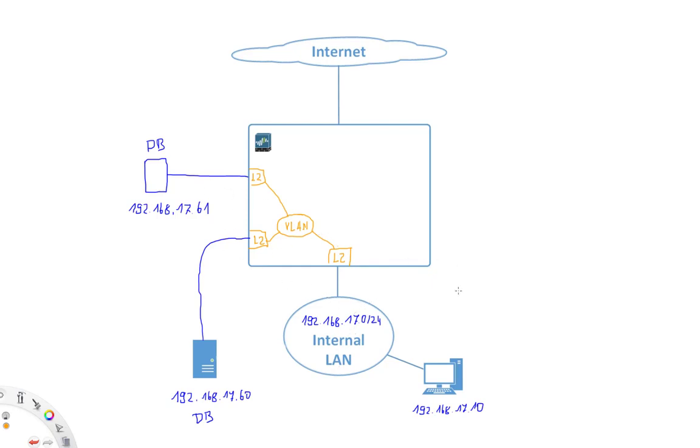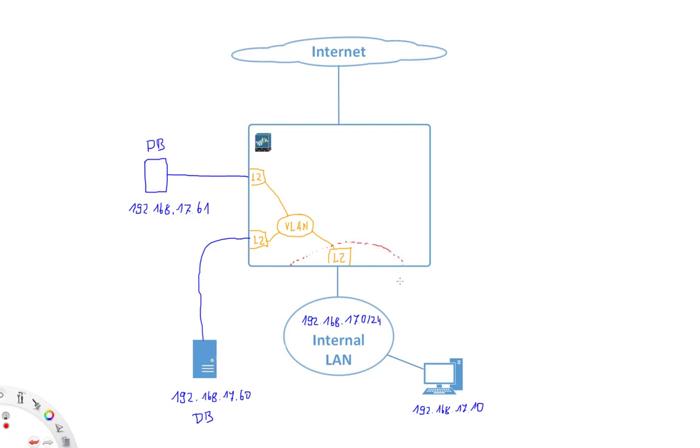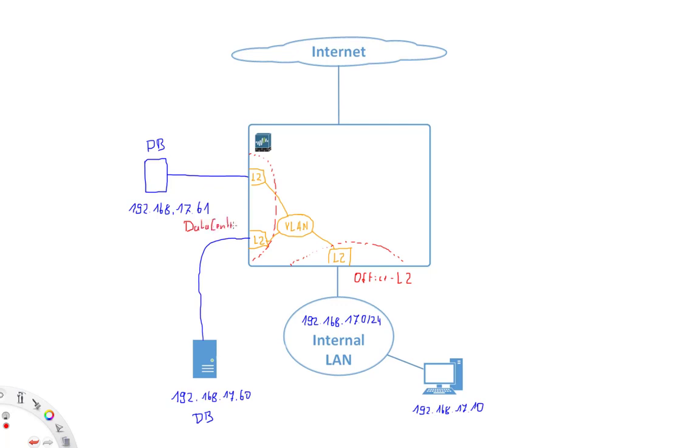Obviously, from a security point of view, we can now also define zones. So let's say the internal network here, we're going to put into the office layer 2 zone. And then these two database servers, let's say we create a dedicated zone for them, which we're going to call data center L2. So again, like before, it's important that the zone matches the type of our interfaces. So these zones are going to be basically layer 2 zones.